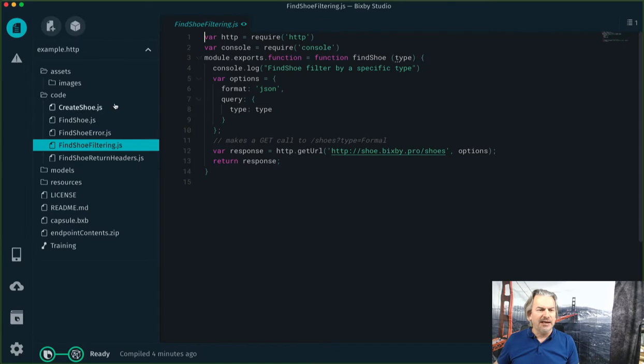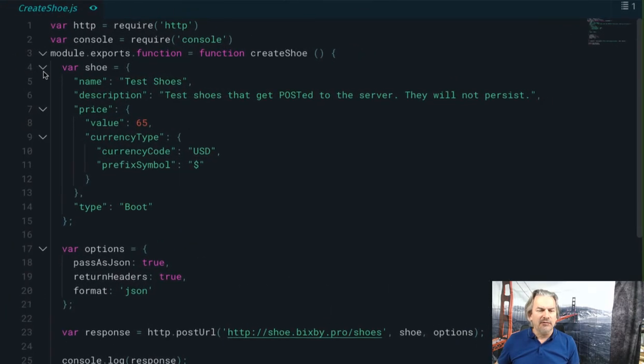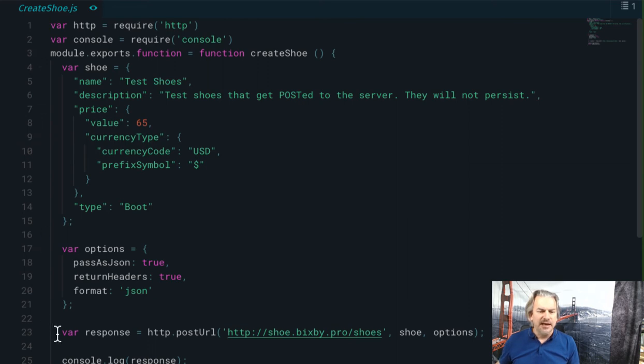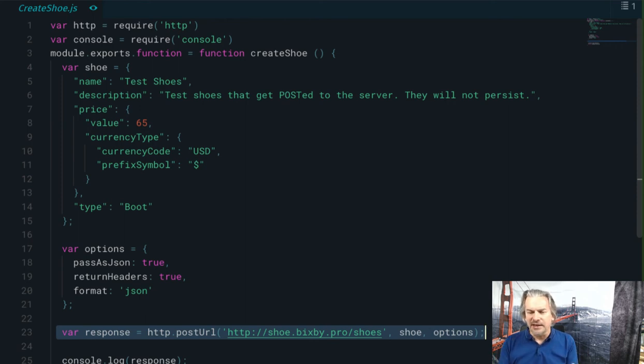And then finally, I want to show you a post. All right, I create this shoe object. I set up my options. And boom, I do a post. And it does everything for me.